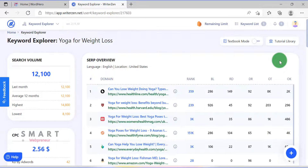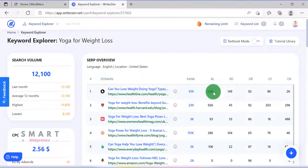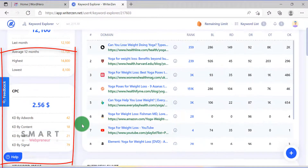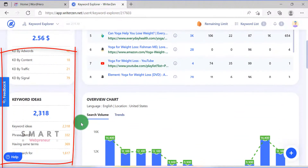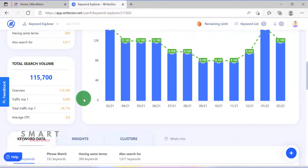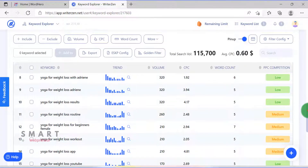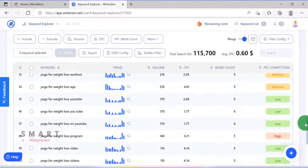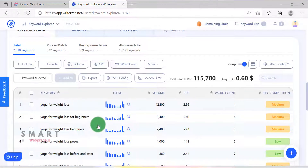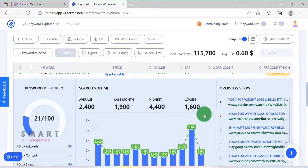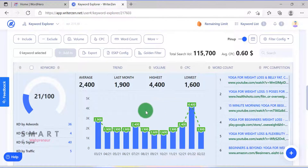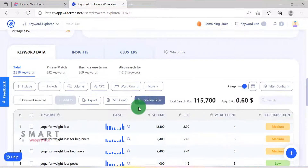As you can see here, this module has given me some really valuable data. There are the SERP results here, then there is the search volume for my target country, cost per click, keyword ideas, and the international search volume. Then there are related keywords — I can see a list of more than 2000 keywords here. I can also see the keyword difficulty, trend, volume, and more for each keyword. There is also a golden filter, using which I can easily find rankable keywords.